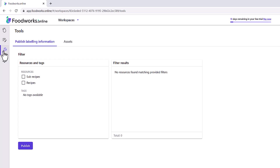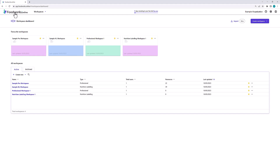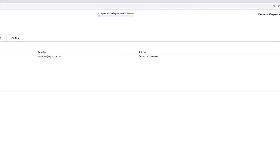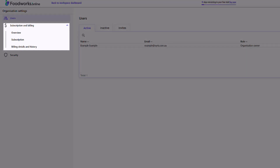Now let's go back to the workspace dashboard. From here you can see your workspaces, including the two sample workspaces and the two example workspaces we just created. There are three icons in the top right corner next to your organization name. The first is a help button, which when clicked will take you directly to the Foodworks Online support site, where you can ask questions, access support articles or submit a support request. The second icon will take you to your organization settings. On the users tab is where you can invite other users to your organization, but only once your trial has finished — you cannot use this function during your free trial. In the subscription and billing section, you can manage your subscription, payment method and billing details.